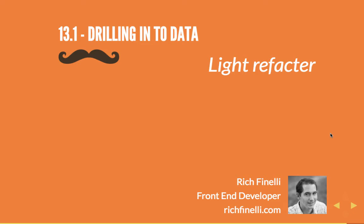Yo, yo, this is Rich Finelli, and welcome back to my Handlebars video training series. This is video number 13.1, Drilling into Data, Light Refactor.